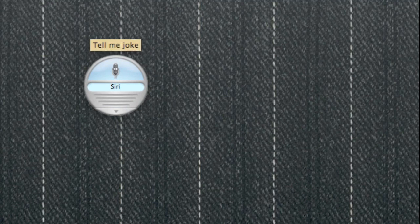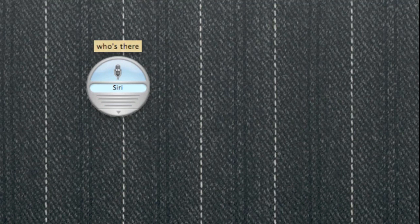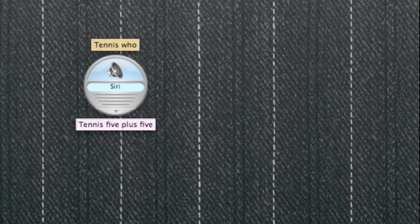Siri, tell me a joke. Siri, who's there? Tennis. Siri, tennis who? Tennis 5 plus 5.